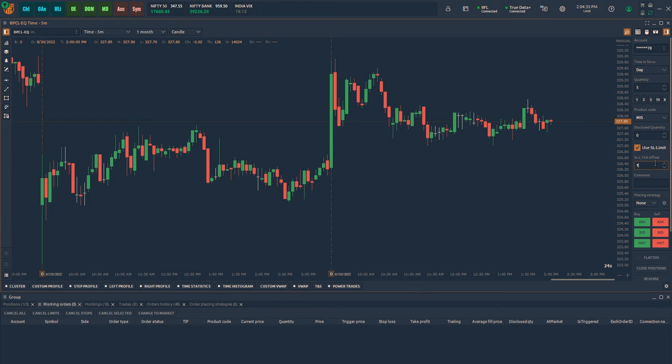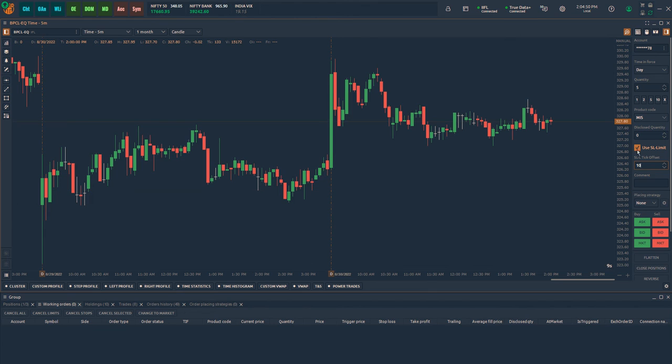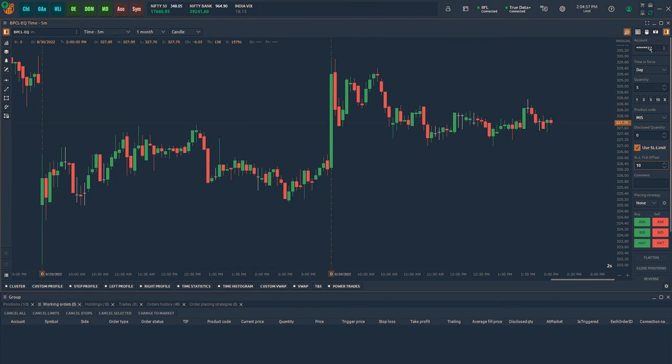You can type the custom offset simply by typing the required offset value. For example, 10 tick offset will place stop limit order 0.50 away from the trigger price.